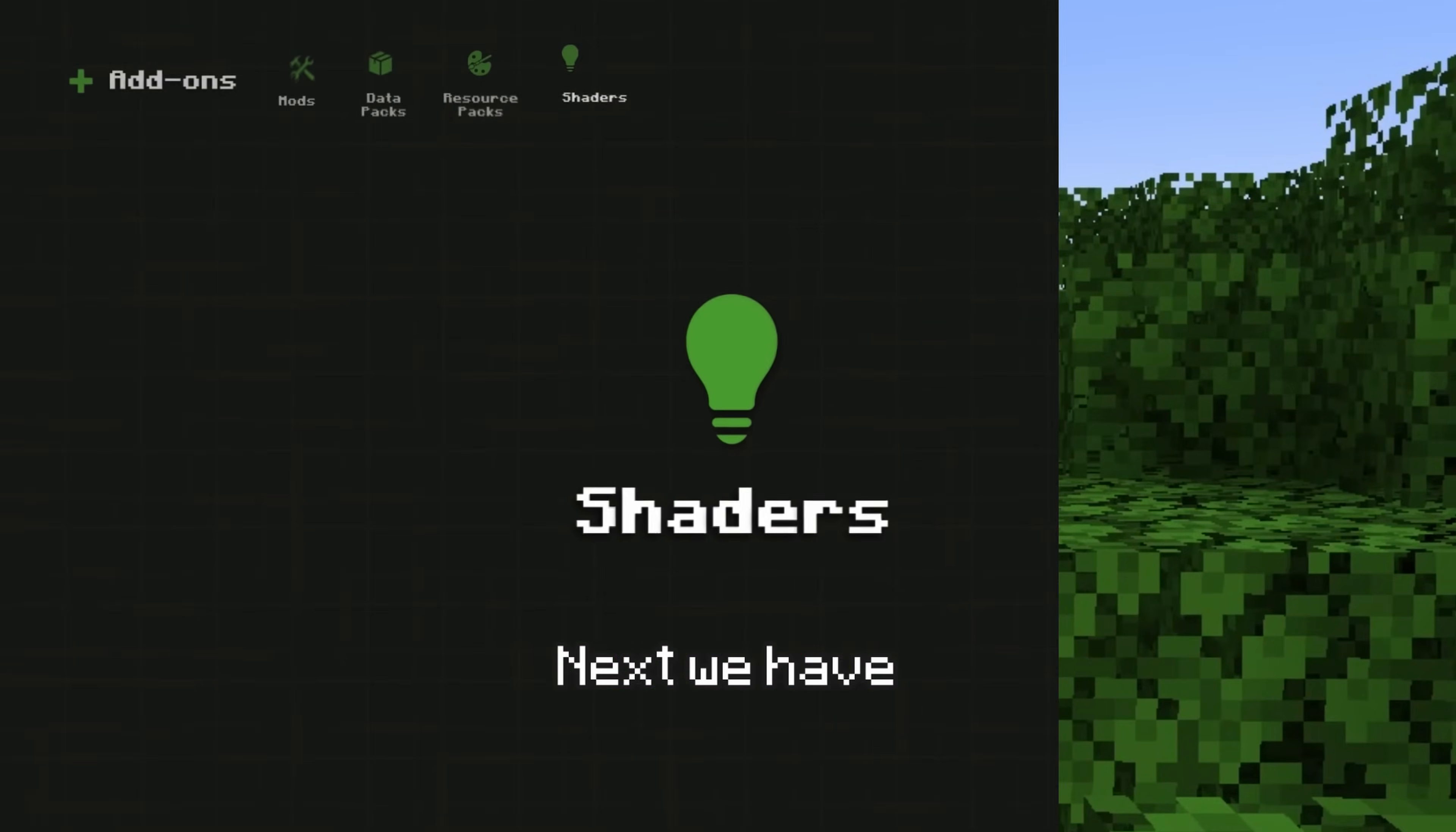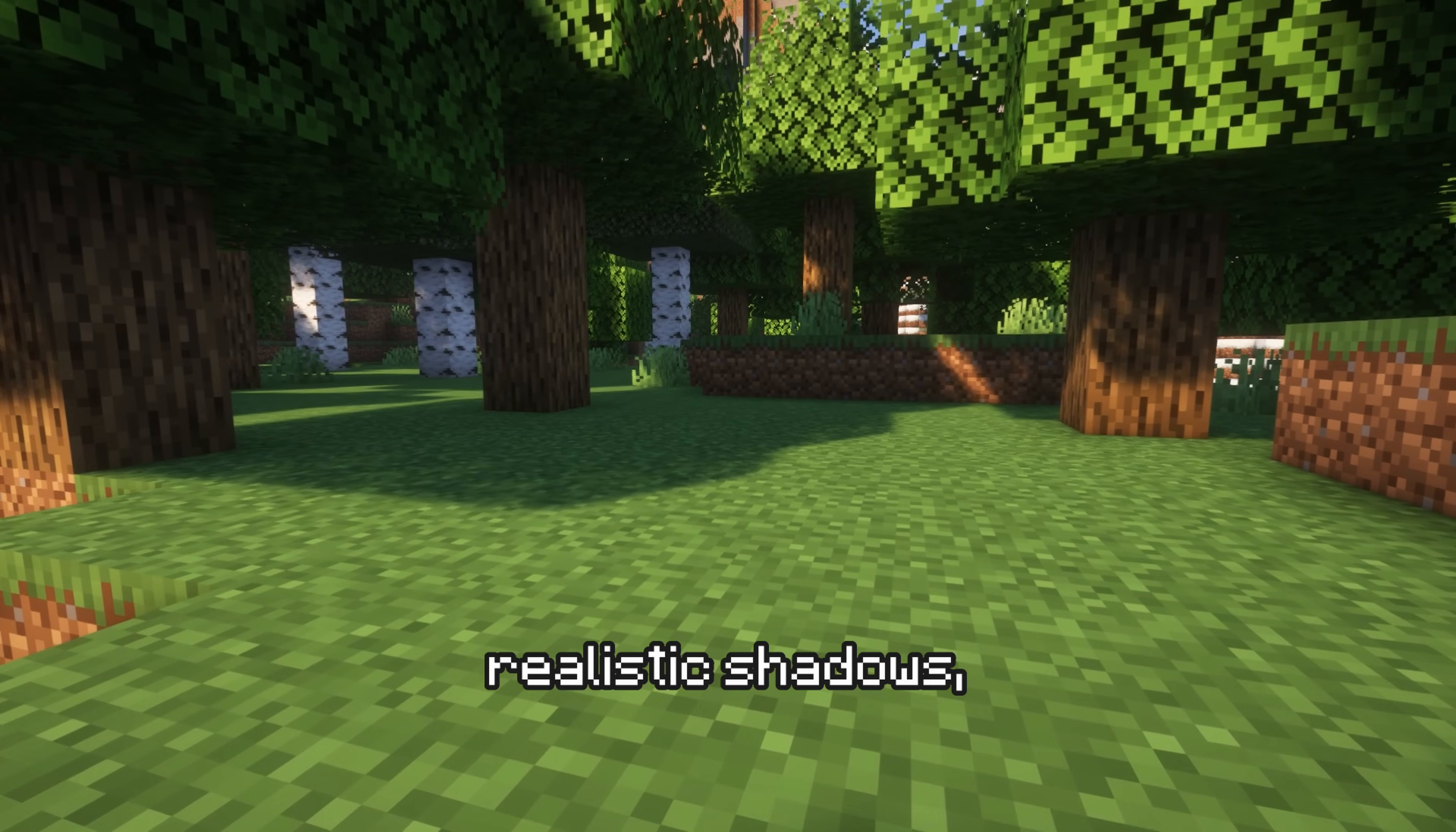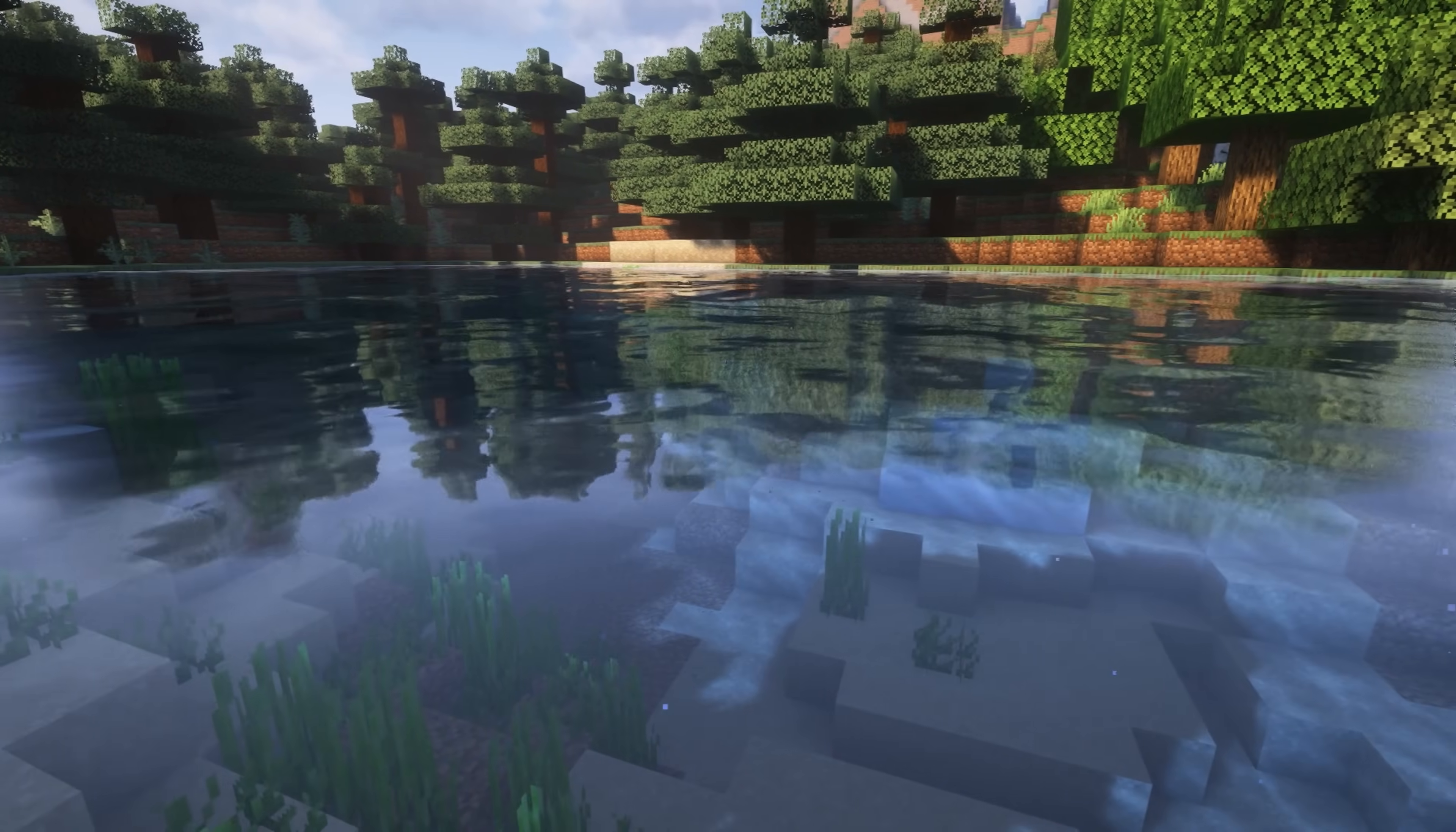Next, we have Shaders. Shaders enhance Minecraft's visuals by adding things like dynamic lighting, realistic shadows, reflections, water waves, and more.